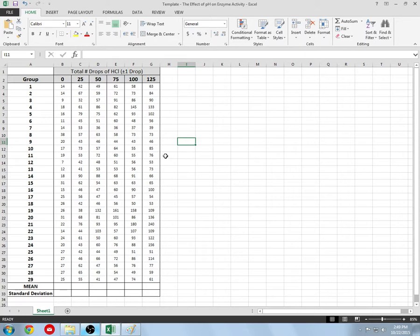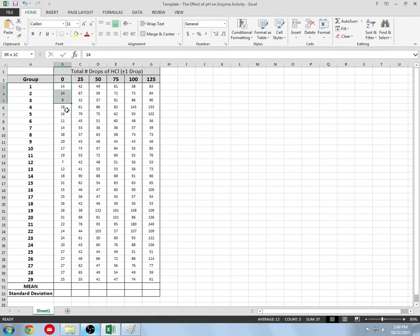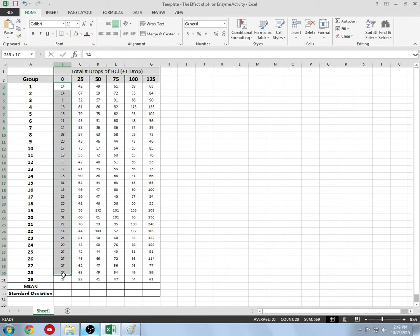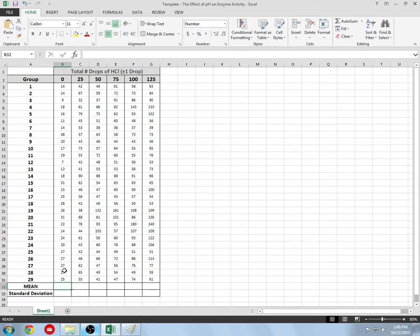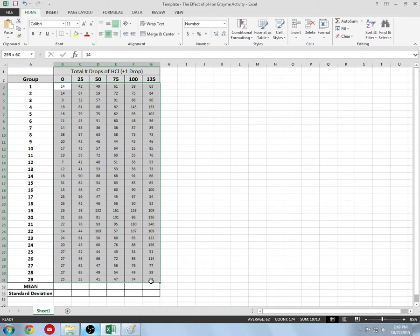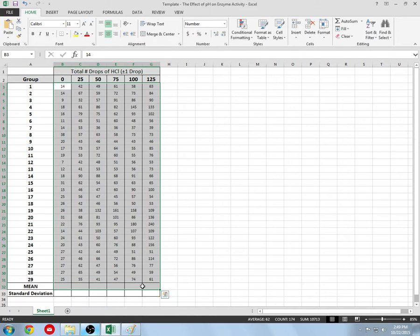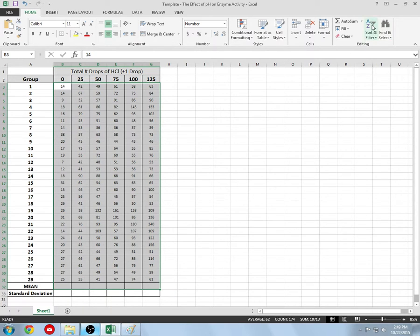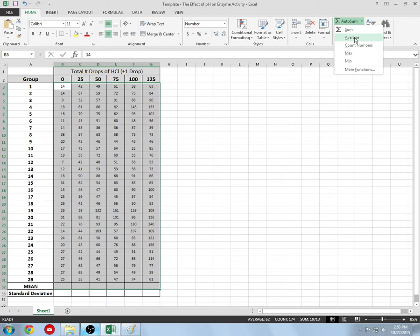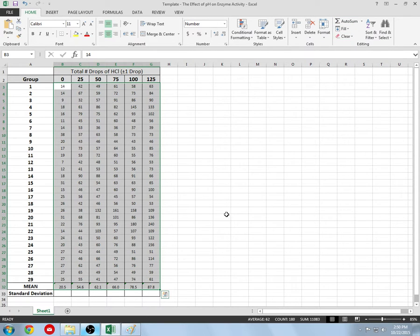First, we need to calculate a mean. We could do this by taking a calculator and adding them all up and dividing by 29 groups, but Microsoft Excel makes this easy. Simply click here, highlight all of your raw data, go one more box down, go to AutoSum, click average, and boom it calculated a mean for all of our data.